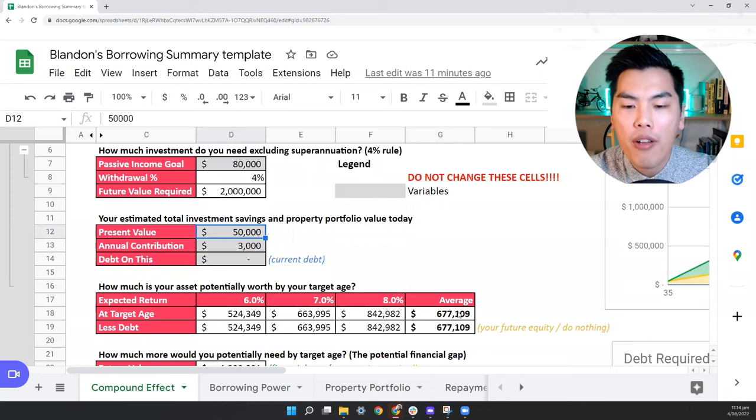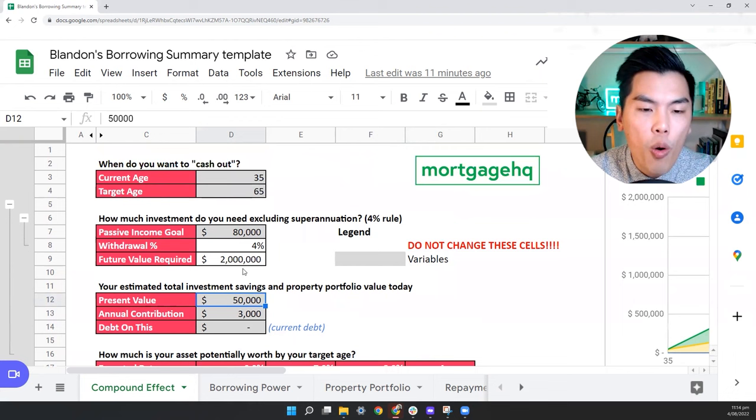If you had $50,000 to start with and $3,000 annually contributed towards that by the age of 65, you would have around $677,000. So this is what would happen if you just keep going, but not quite the $2 million that we're aiming for here.